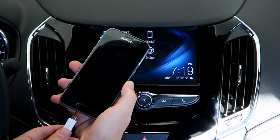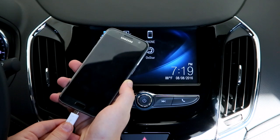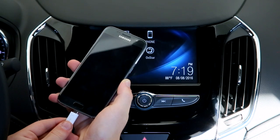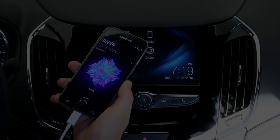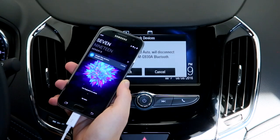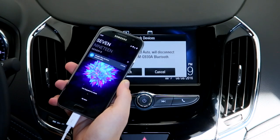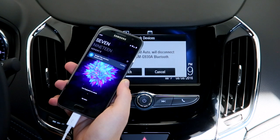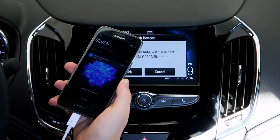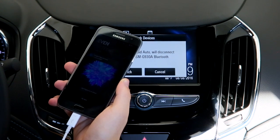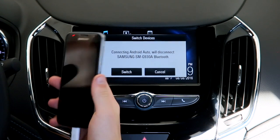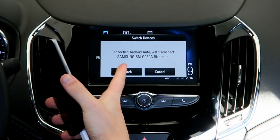The first thing you're going to want to do is connect your micro USB cable to your Android phone. When you do this you'll hear a beep, which means that the phone is now connected to the Chevrolet MyLink system. You're going to be prompted to switch over to Android Auto.